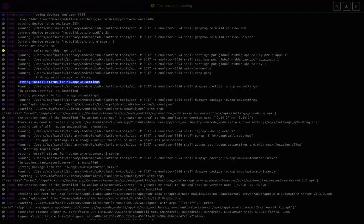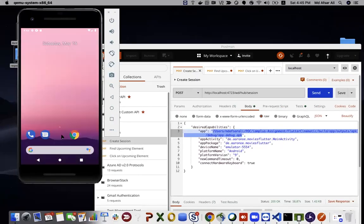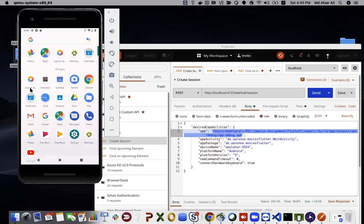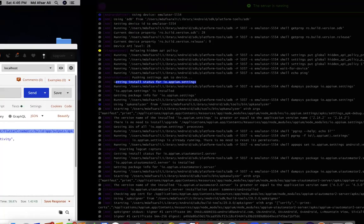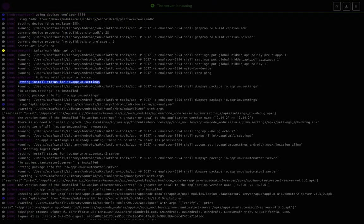Then it pushes an APK file to the device — a settings APK file. If you minimize the app on the device, you'll see something called 'Appium Settings.' This APK basically communicates between your application and the device via ADB. The Appium settings app is sent using this ADB command — it's io.appium — and this APK file is present in your Appium server directory or dependencies.